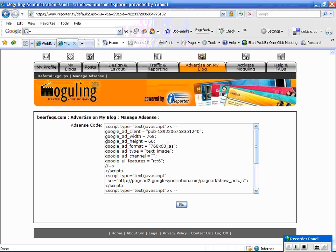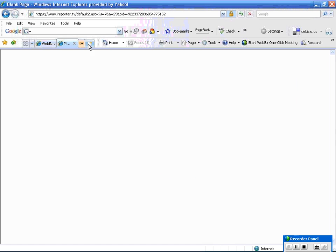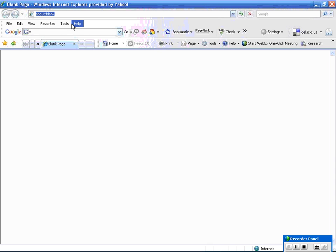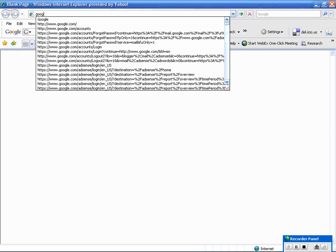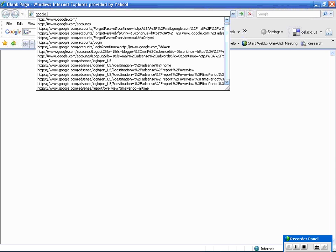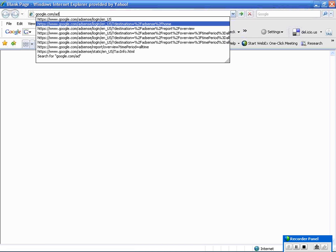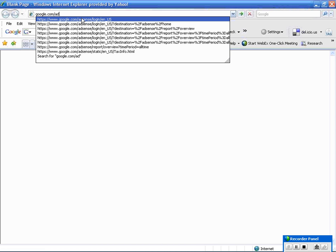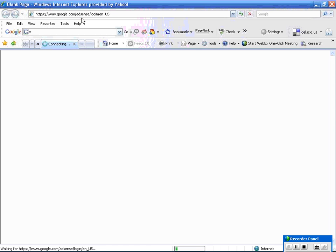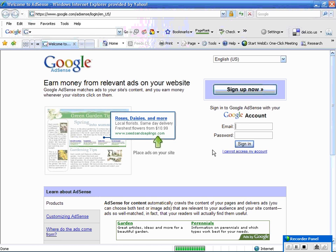Now, if you do not have a Google AdSense account or you have one and you're not sure what to do, let's go there right now. So I'm going to go ahead and go to Google.com. Here in my account. There it is. So it should bring me to the login page.